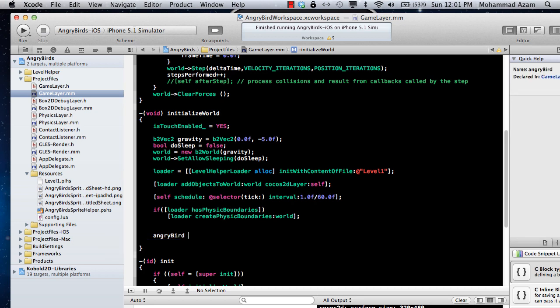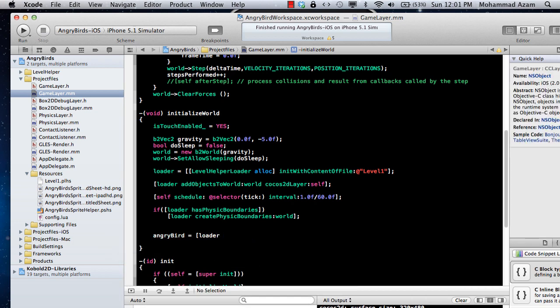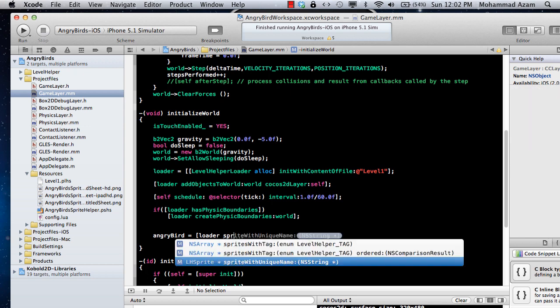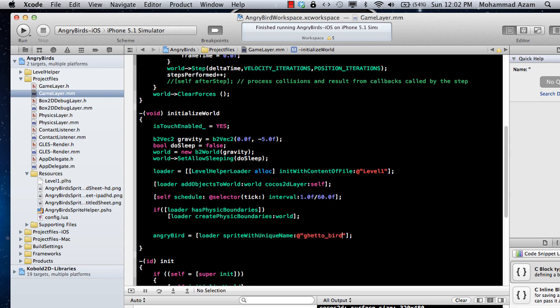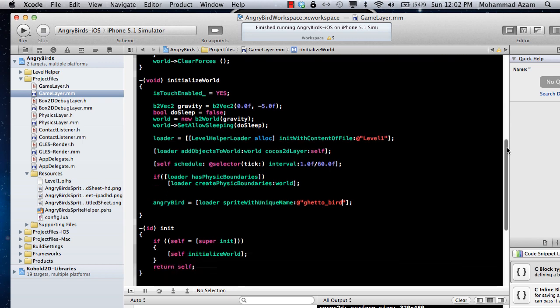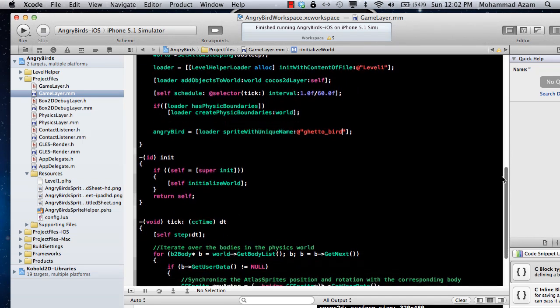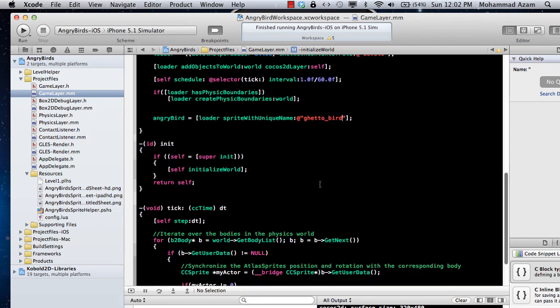So we are going to get it over here. Angry bird equal to loader and then we will say sprite with unique name, and if you remember, the unique name was ghetto bird. And this is how we will get the bird in the variable.